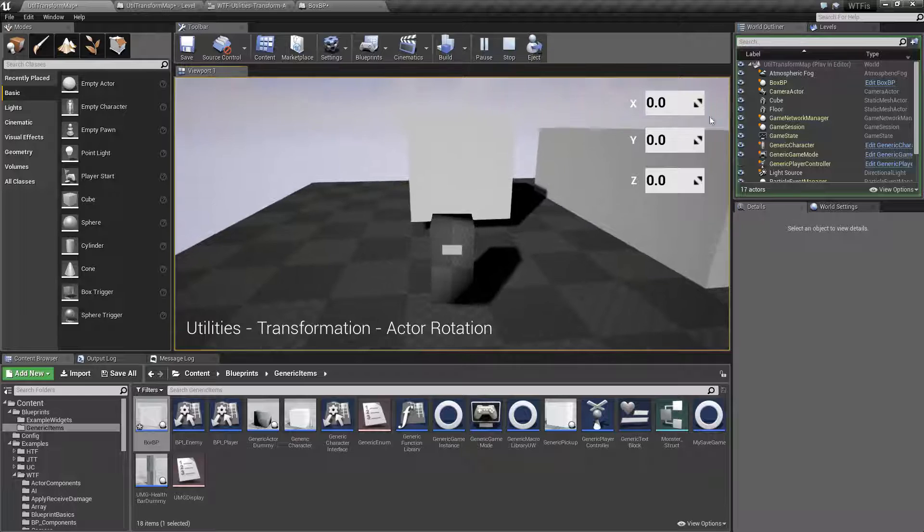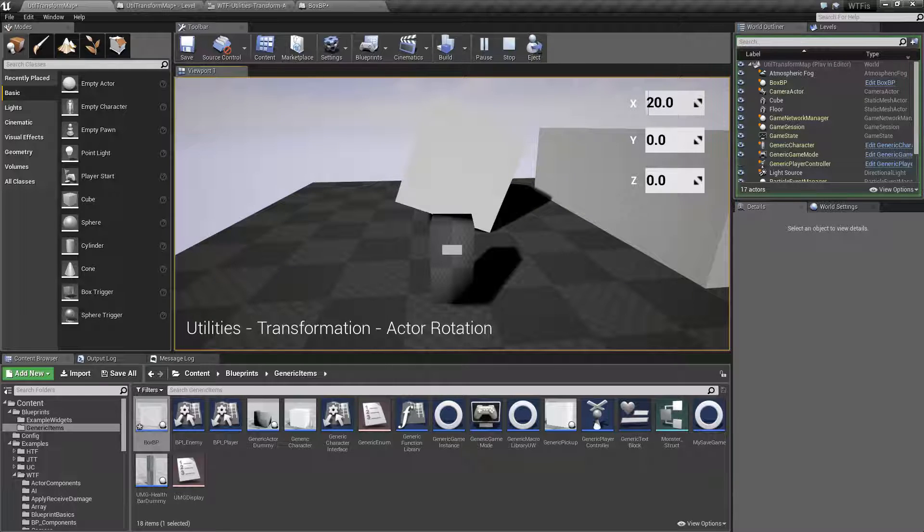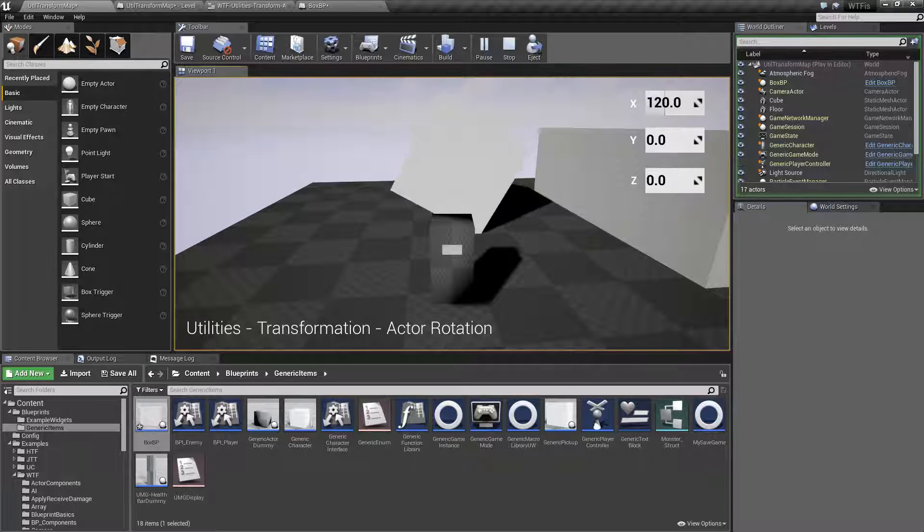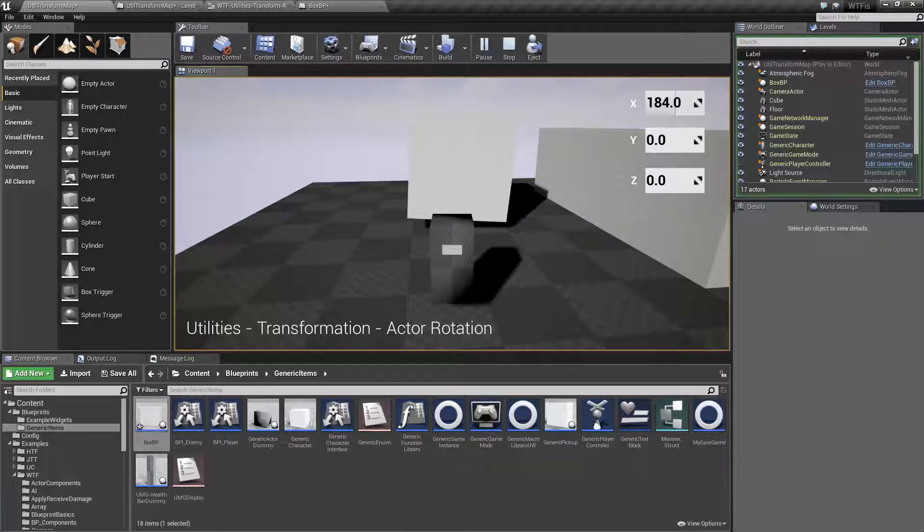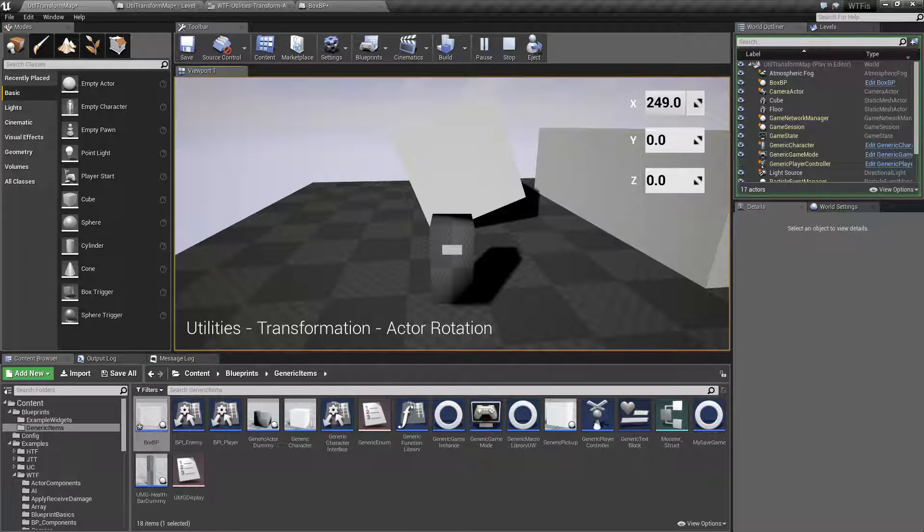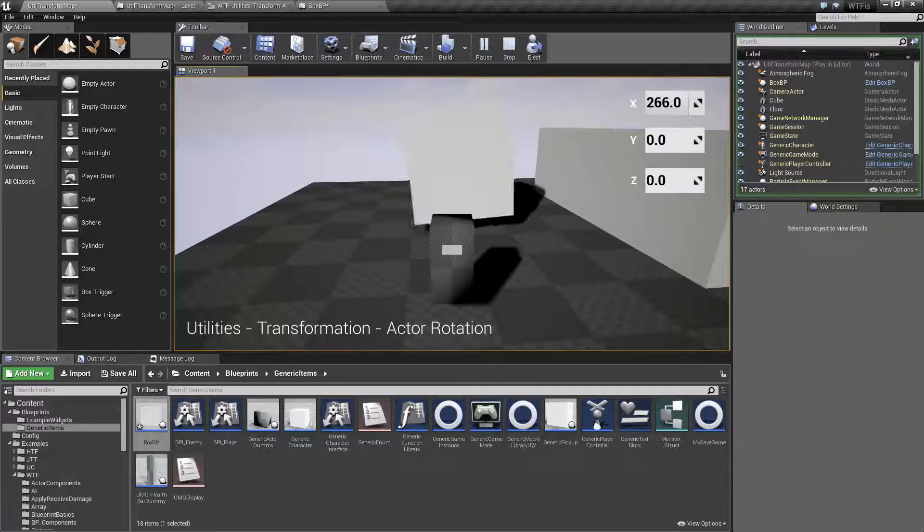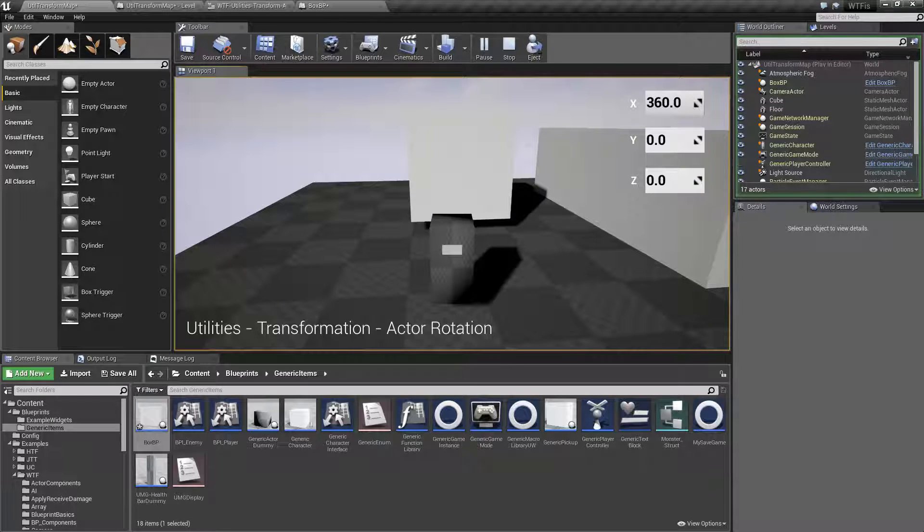360 would be one full rotation. So, if we look at this item, we're turning around. We have 90 for 1, 180 for basically a full half circle, 270 for 3 quarter turn, and 360 for the full rotation.